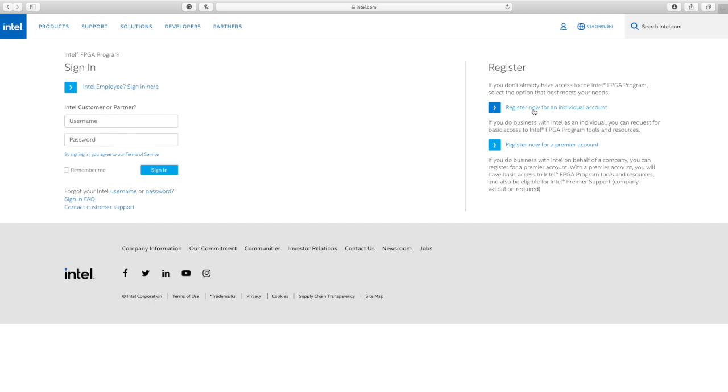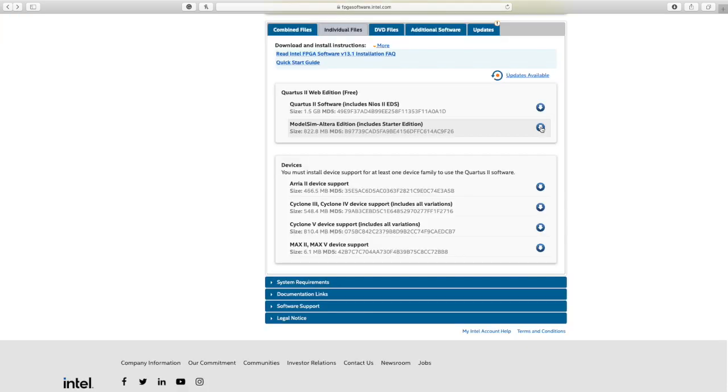If you don't have an account, click on the register button. After you register, you can sign in. After you sign in, you can download the software when you click I agree.